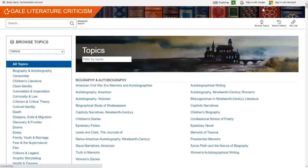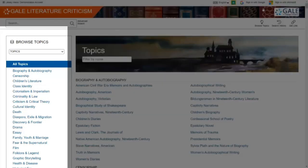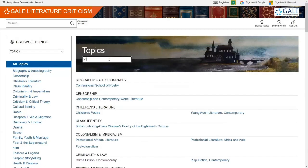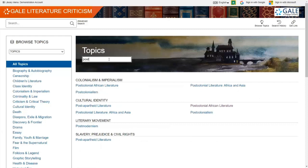We've also added a new browse experience to help students pinpoint topics of interest through subtopics in the sidebar, or by typing keywords directly into the search box. Entering a term like postcolonialism, for example, we see a variety of topics as I begin typing, and these topics will continue to refine as I enter the entire search term.